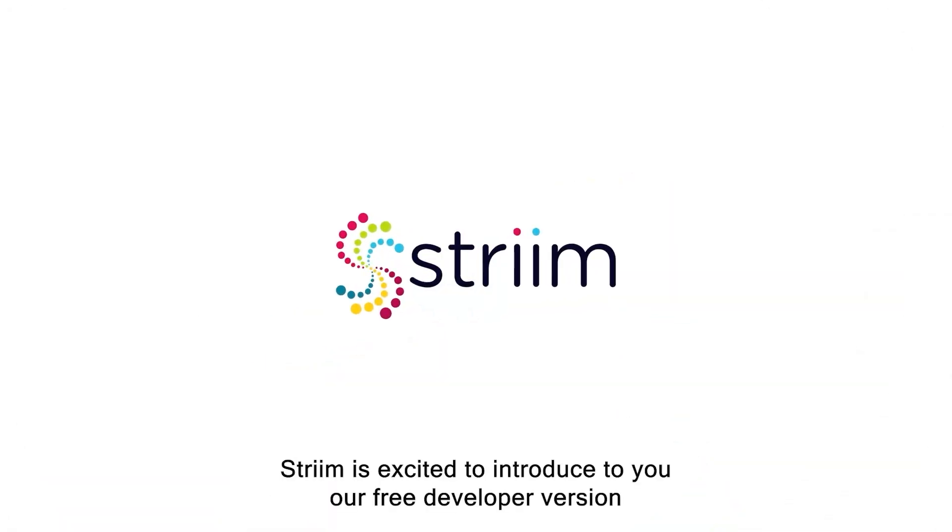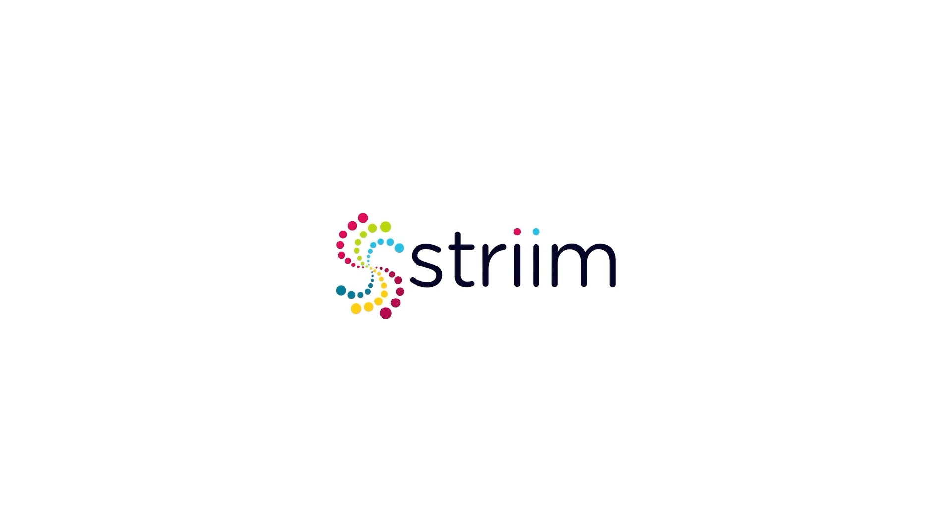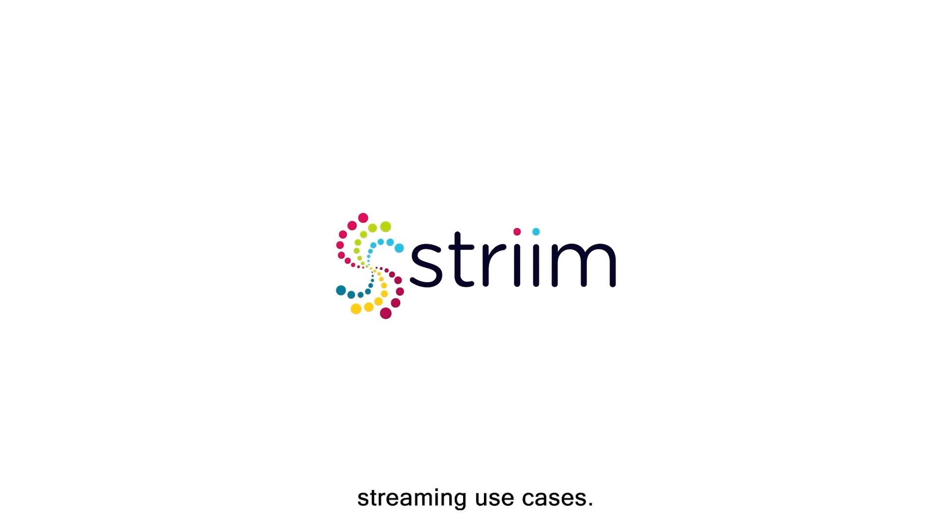Striim is excited to introduce our free developer version that makes CDC and data streaming accessible to everyone. You can now be part of our community where we learn and experiment with data streaming use cases.